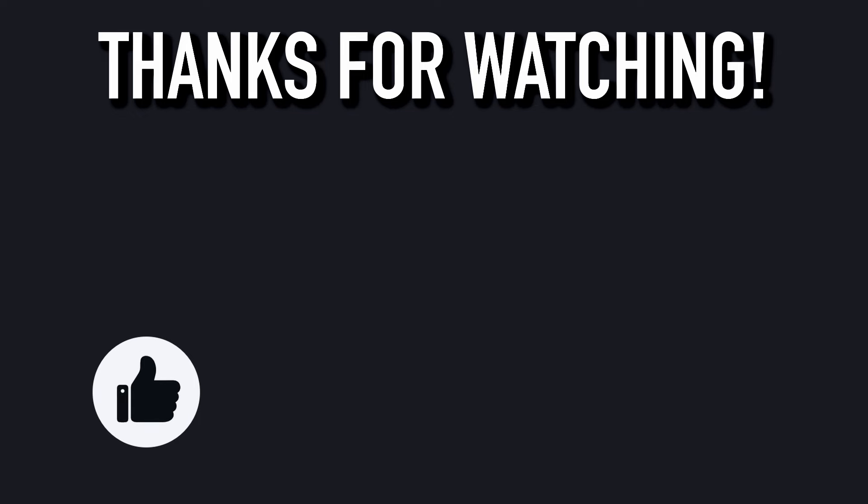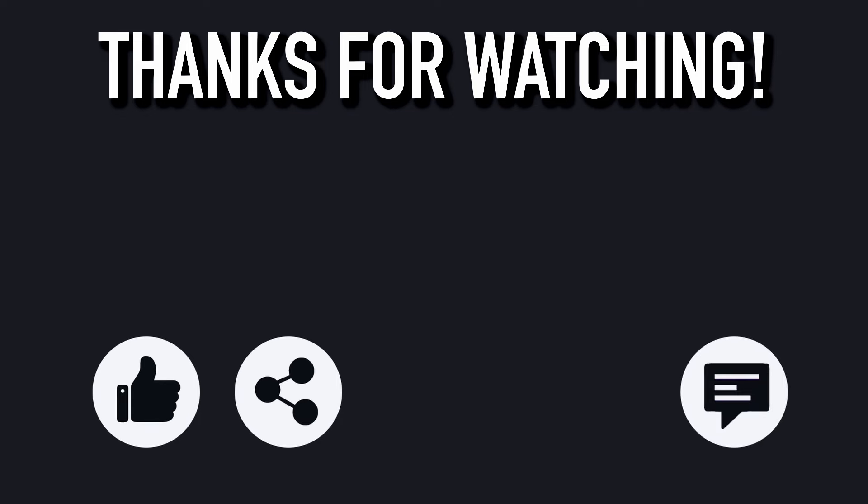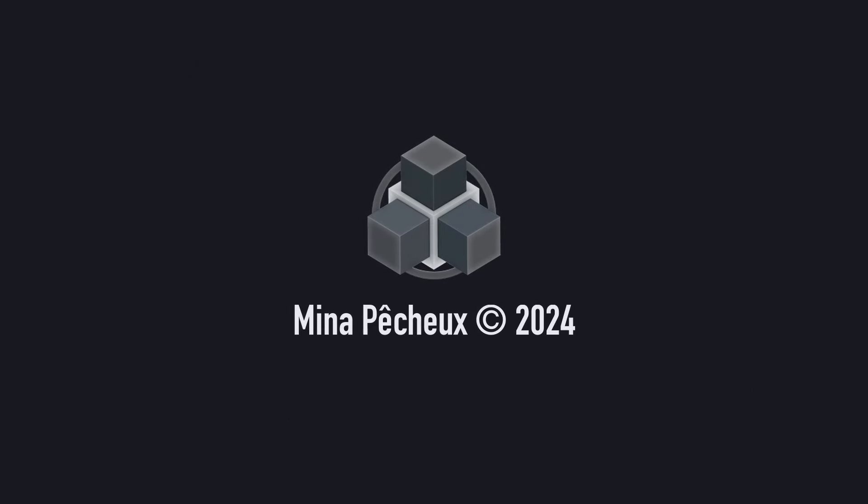If you did, feel free to like the video and subscribe to the channel to not miss the next ones. And of course, if you have other ideas of cool Blender tricks that you'd like to learn, tell me in the comments. As usual, thanks a lot for watching, and take care.